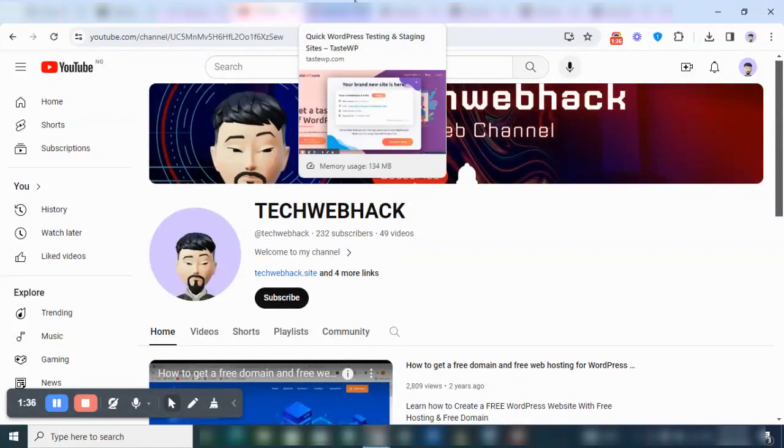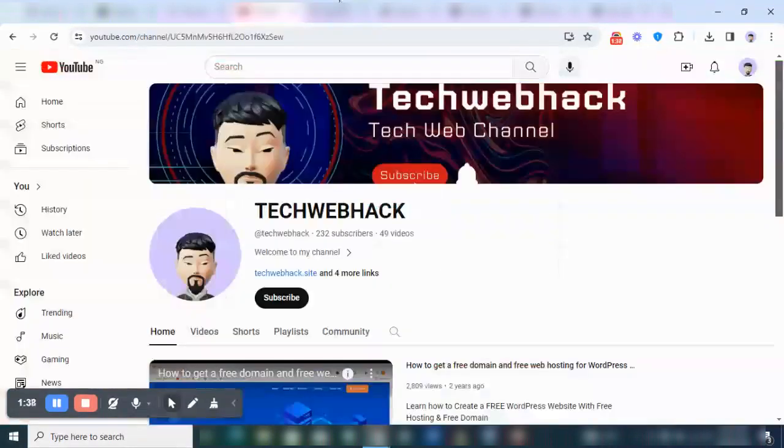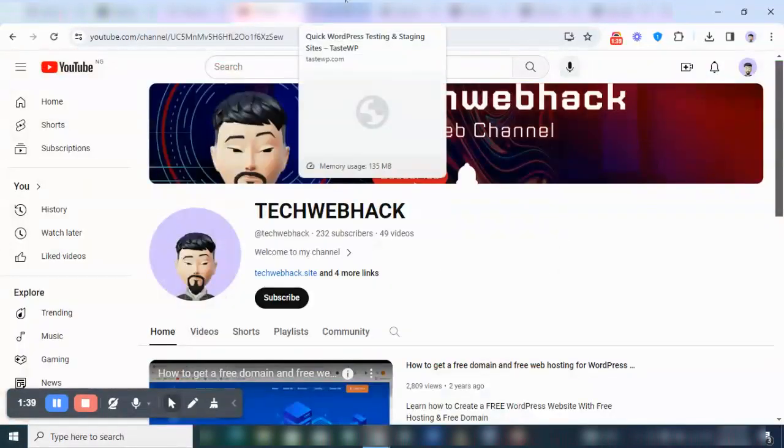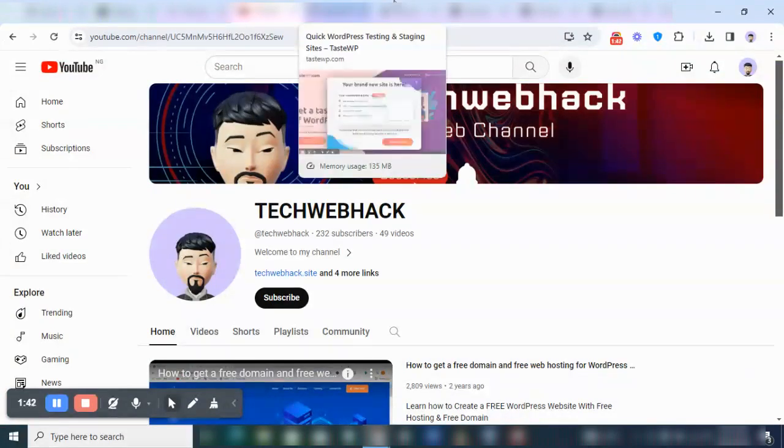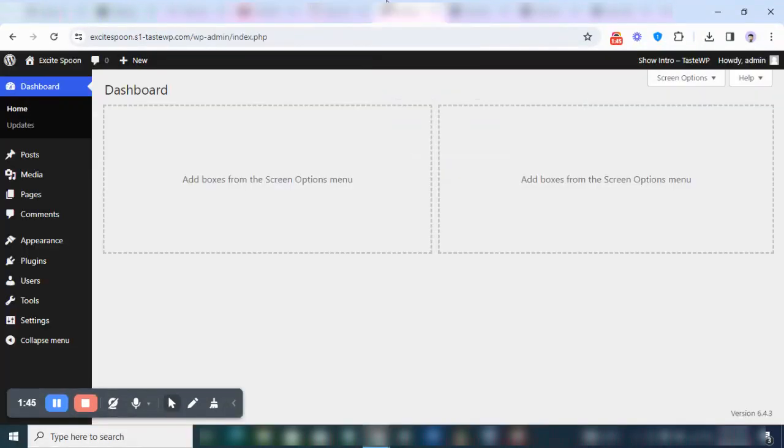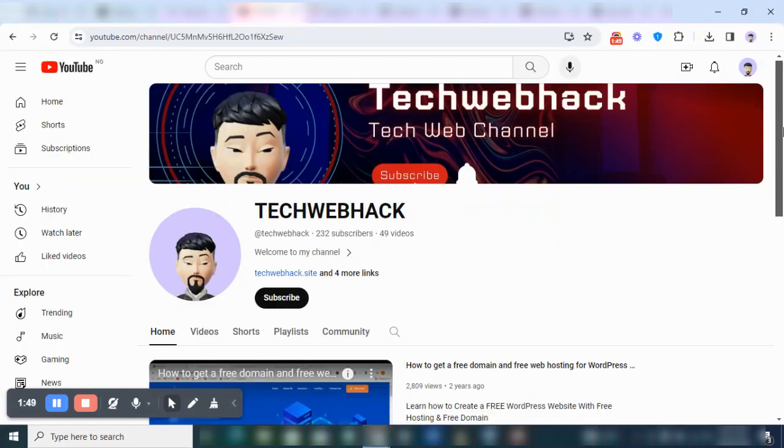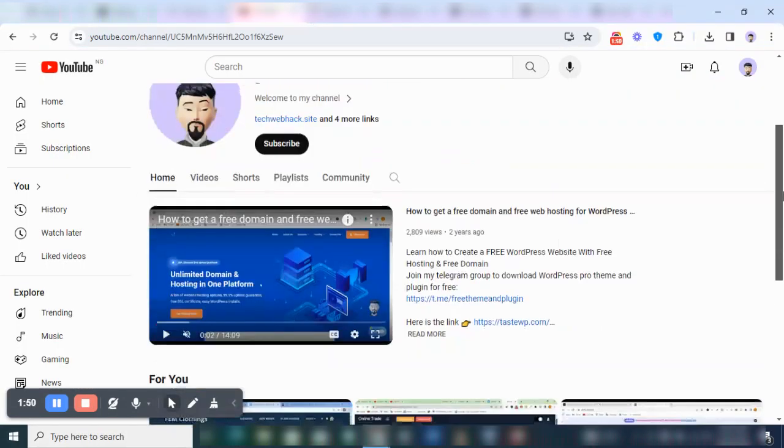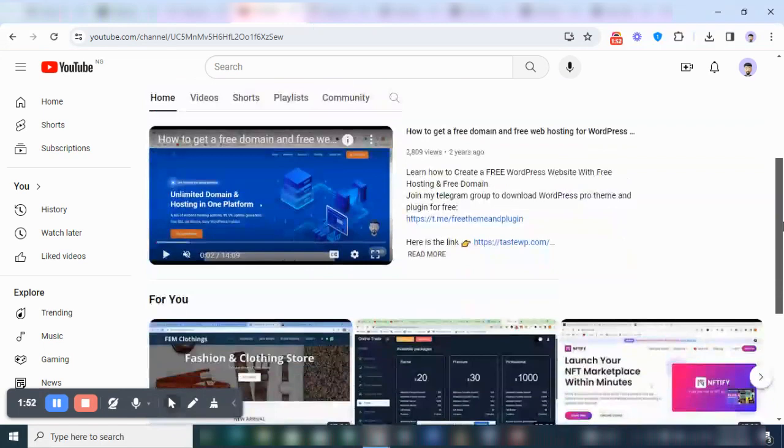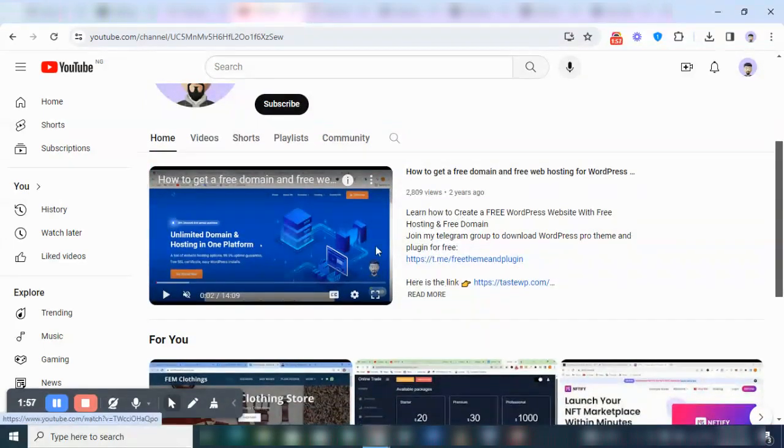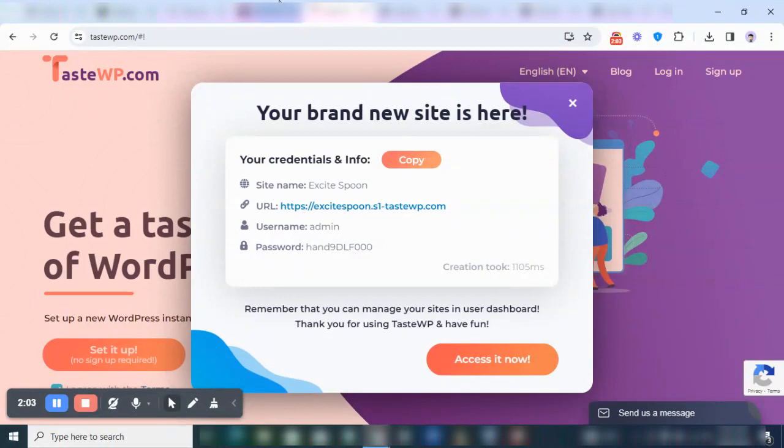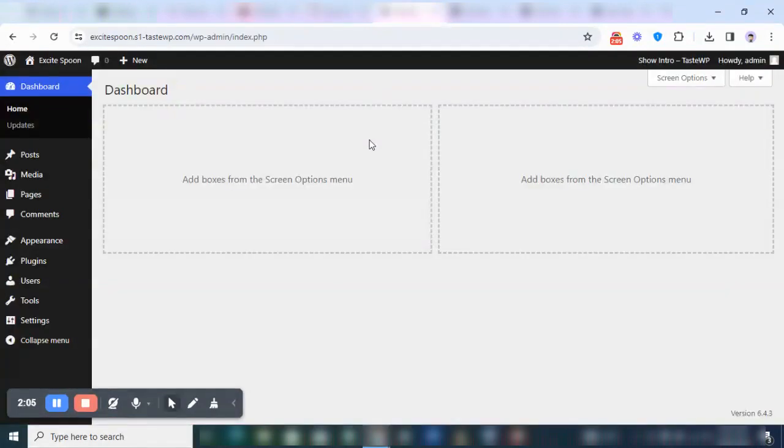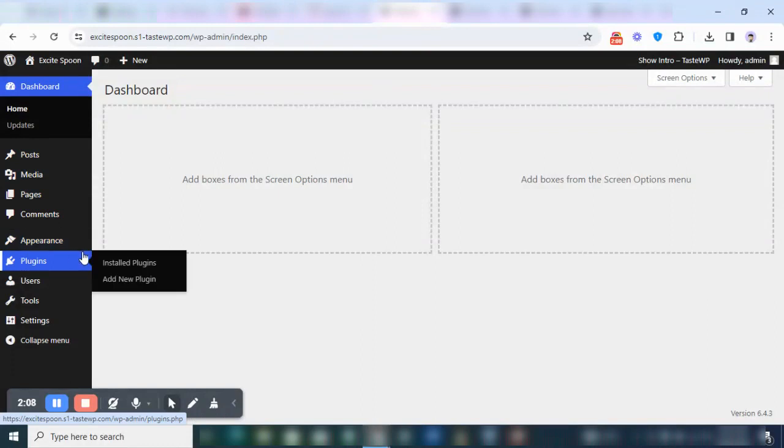I would always be posting videos every day. I'll try my possible best to do that. But now back to the video. So this is TasteWP. In case you don't know how to create or get a free listing, free domain and hosting, you can watch this video over here. You get the guide on getting a free domain and hosting. Now it's still the same concept. Just watch the video to understand how to navigate to this place.